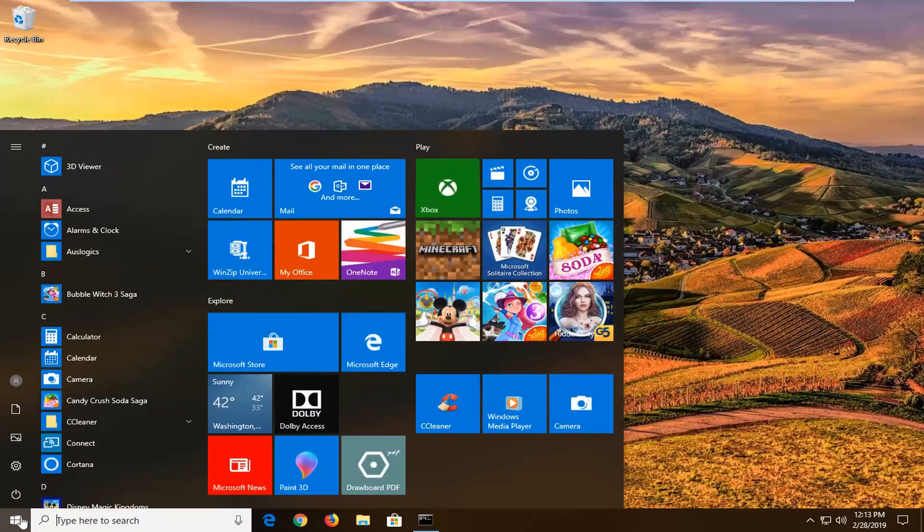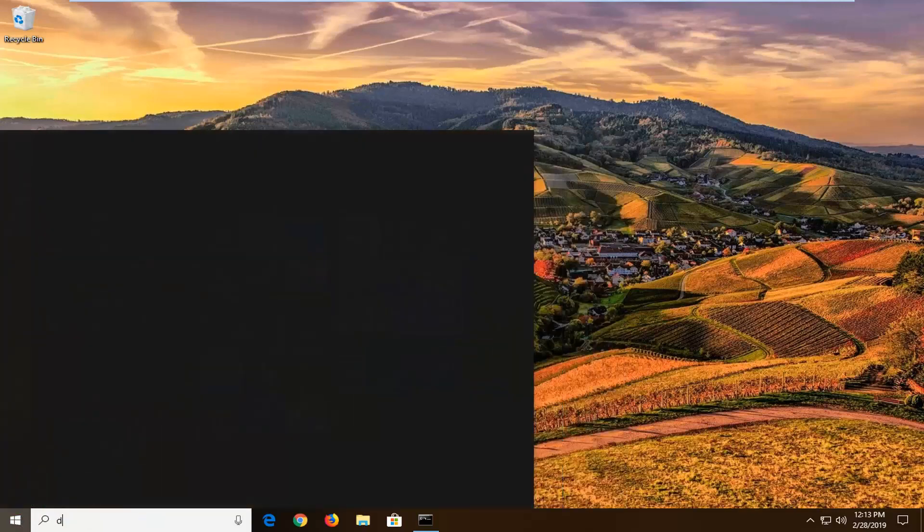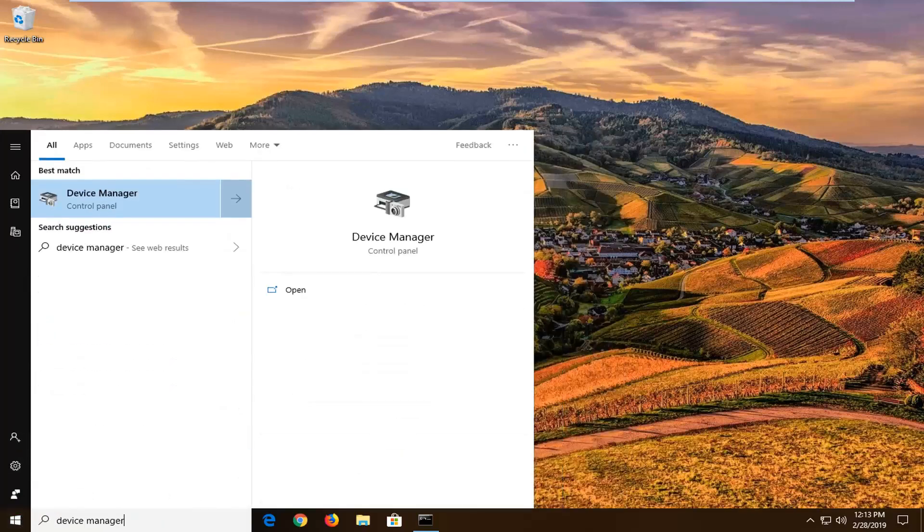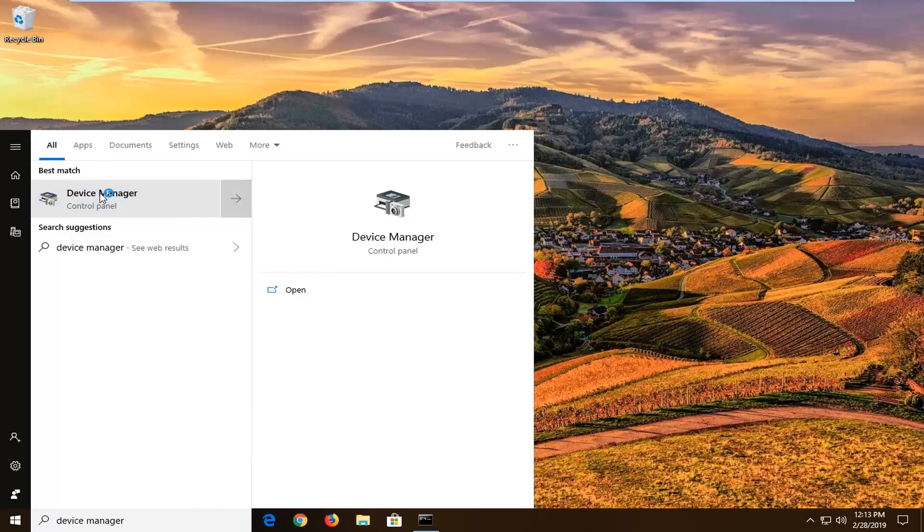Just left click on the start button one time. Type in device manager into the start menu search. Select device manager from the list.